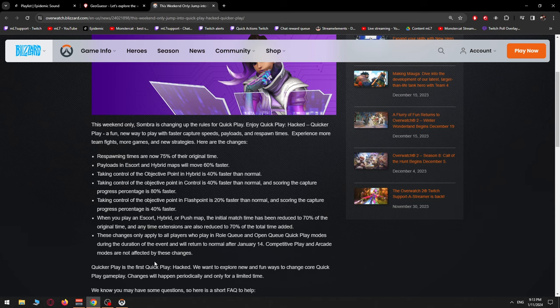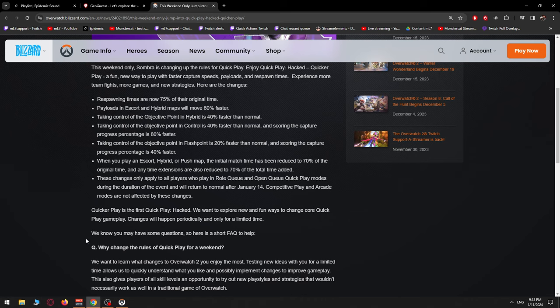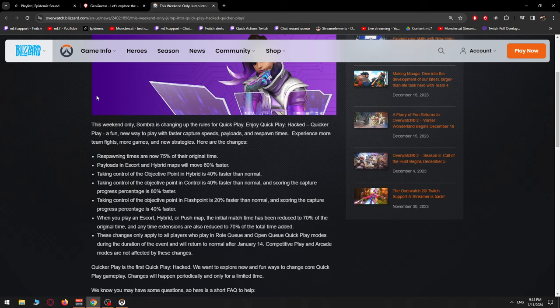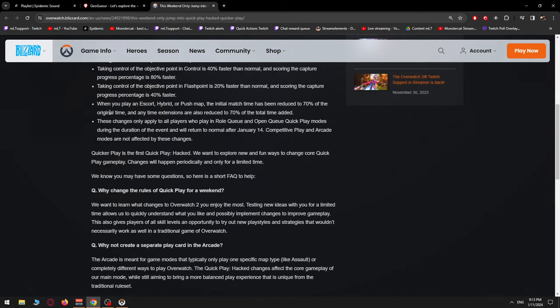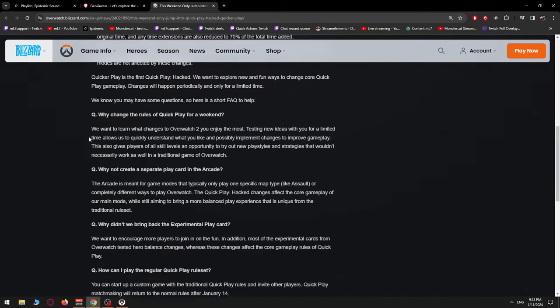Quicker Play is the first Quick Play hacked. We want to explore new and fun ways to change core Quick Play gameplay. Changes will happen periodically and only for a limited time. We know you may have some questions, so here is a short frequently asked questions to help. Okay, I'm going to read through the questions because some of them I might just ask myself.